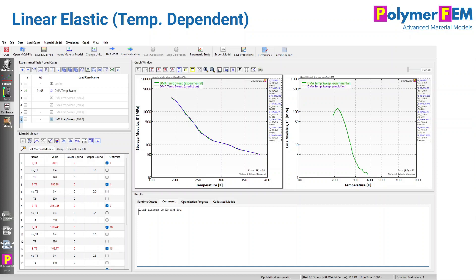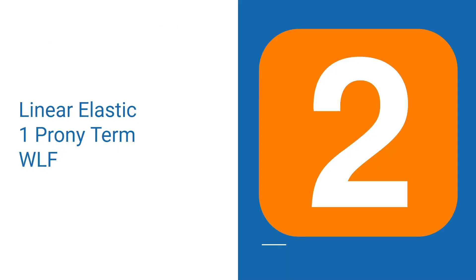The question is: can we do better than this? Because this model obviously doesn't predict any loss — it's purely elastic. Can we use the loss modulus at least in some approximate way? The obvious first thing to try is linear viscoelasticity: a linear elastic spring with a Prony series relaxation function.